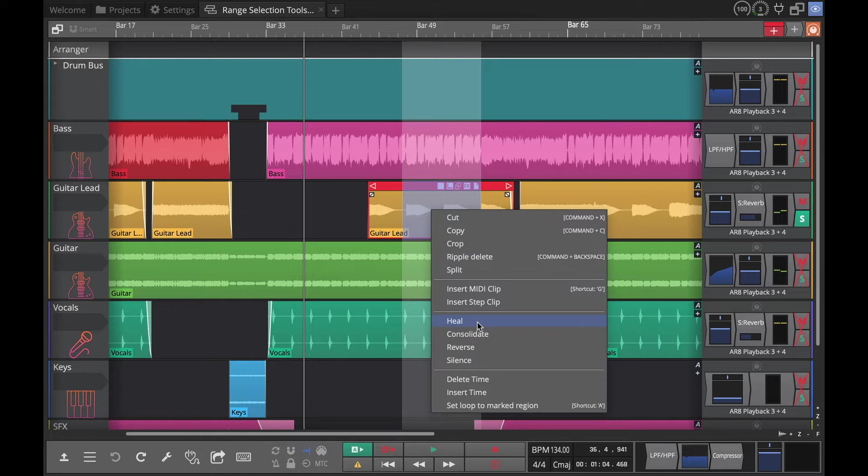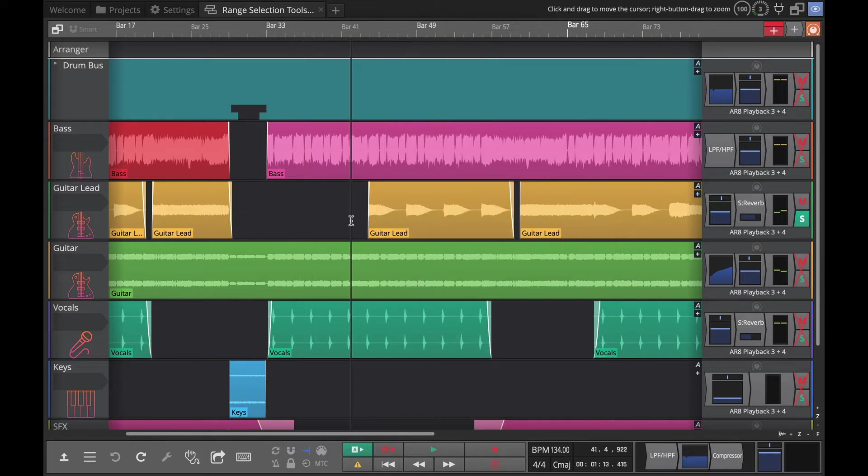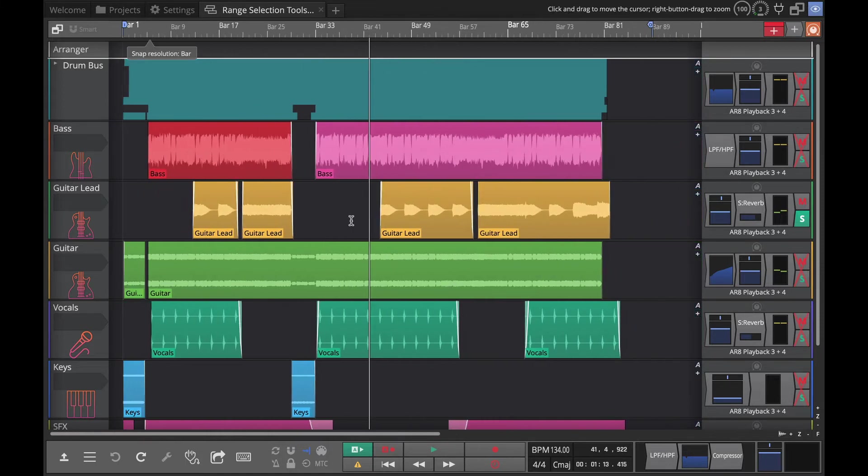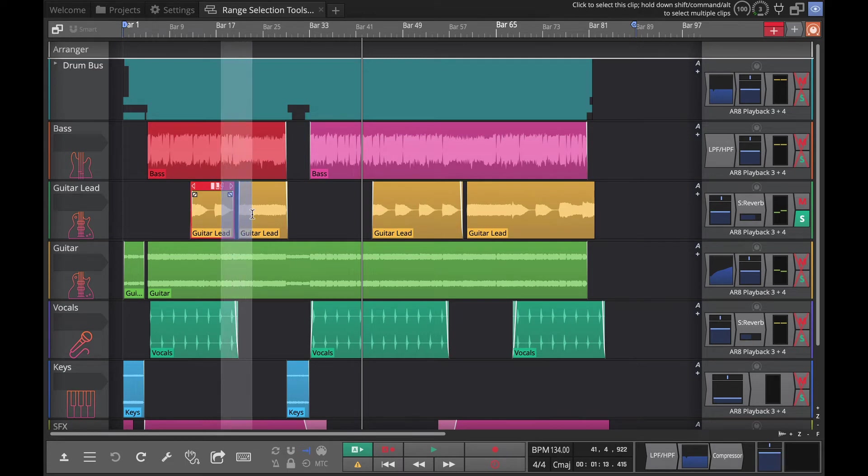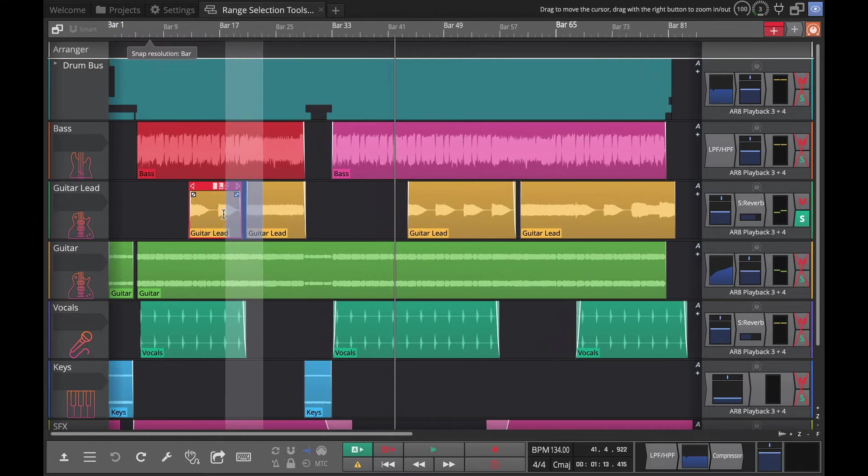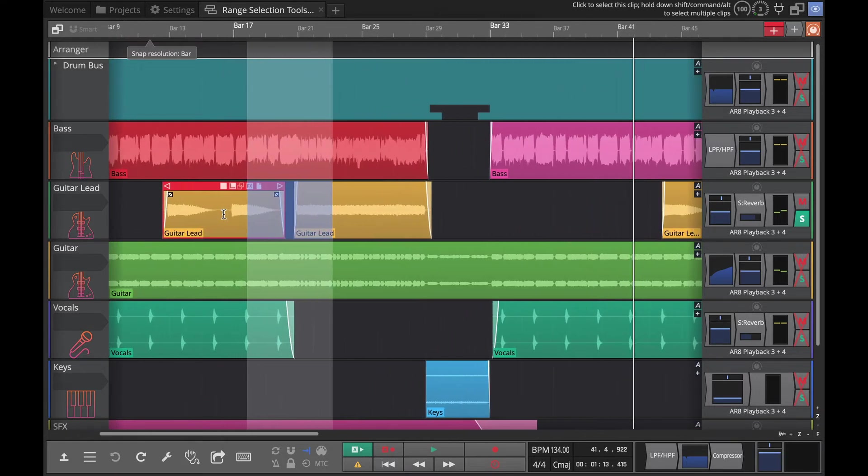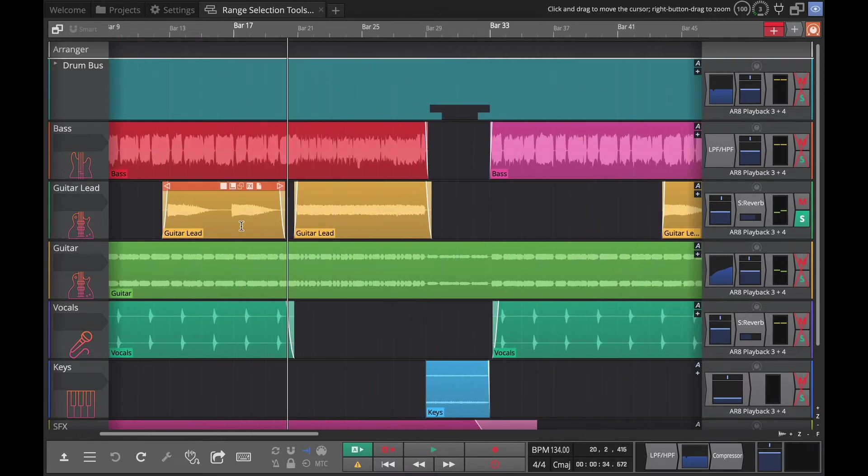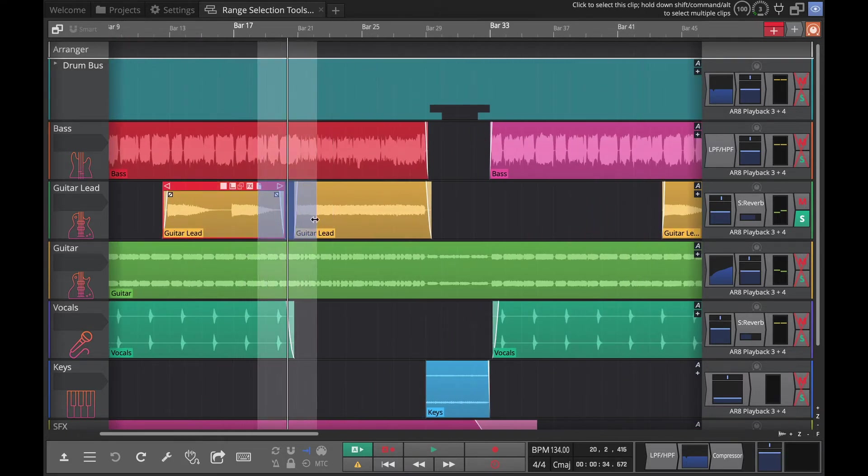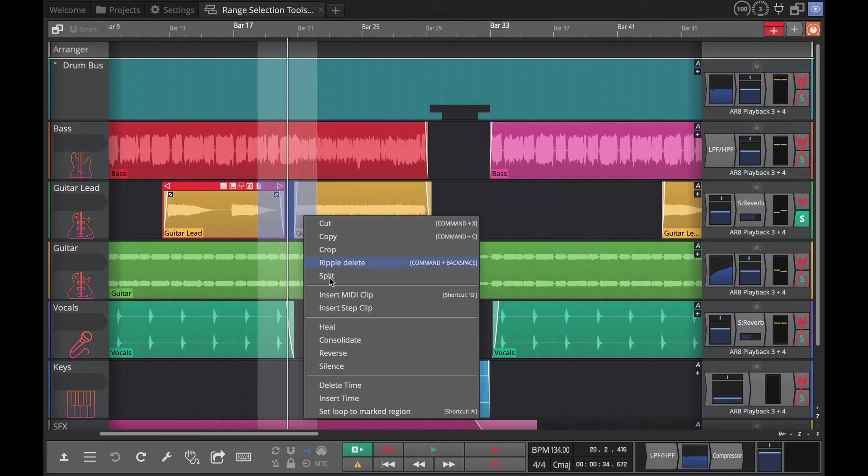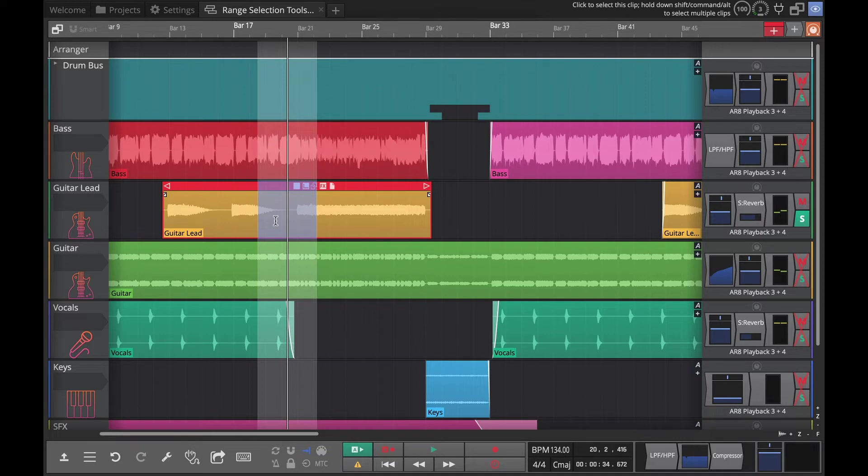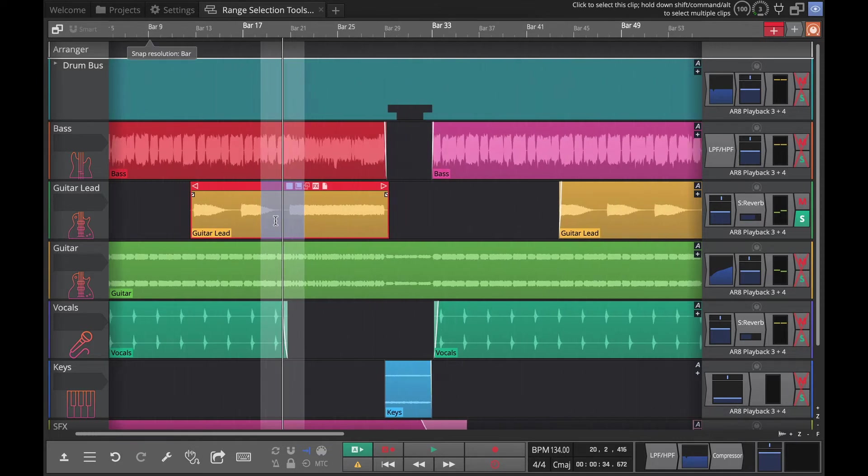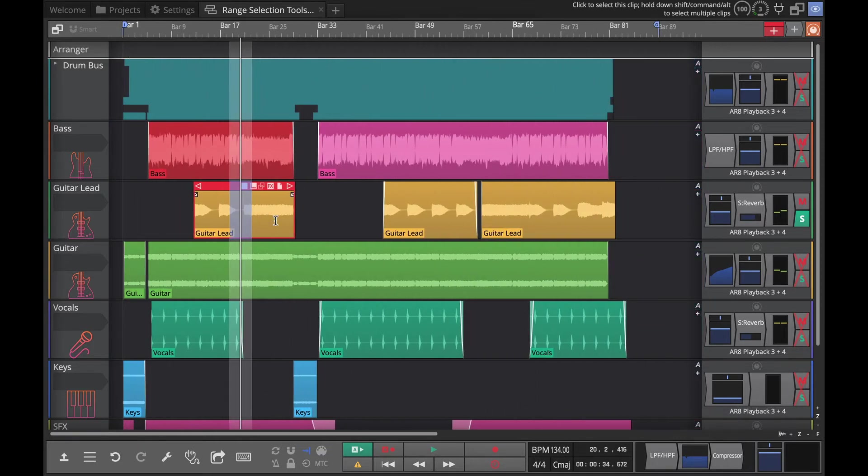Heal is a really exciting one and what that does is it allows you to draw a range across something that you want to merge together. Like there's a bunch of splits here. If I do heal, I just draw across the gap and do heal, and it basically just closes up that gap.